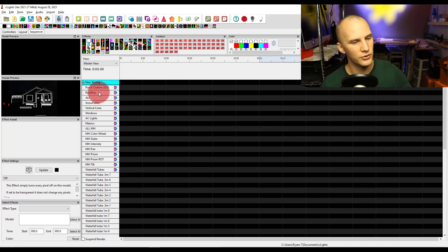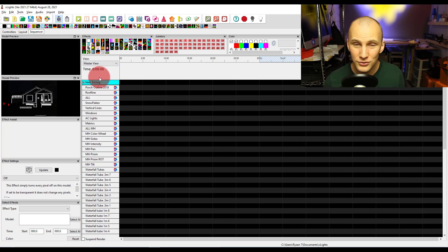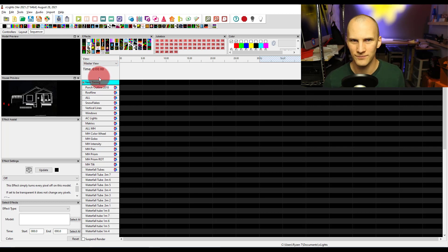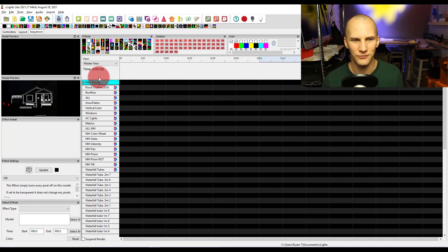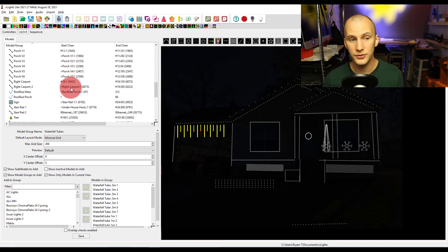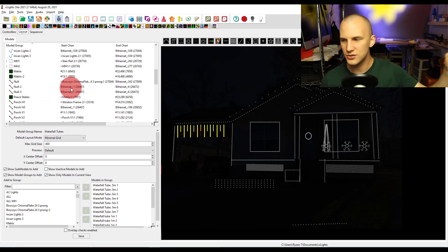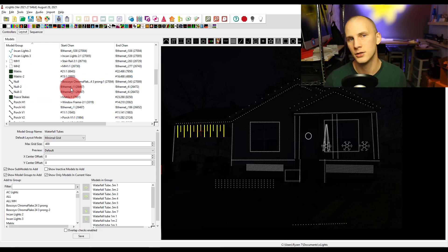But if you did, you know, you create a sequence, and it doesn't have all your groups in it, or maybe you added new models to your show, and they're not in it. A couple things you want to do. First and foremost, any new models you add, put them into existing groups if they fit.